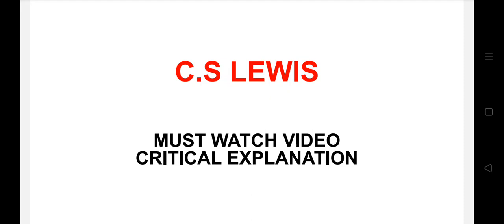Today I'm going to talk about C.S. Lewis. C.S. Lewis ke baar mein padhna isliye important hai kyunki ye kai baar UGC Net ke paper mein aa chuke hain previous year question paper.